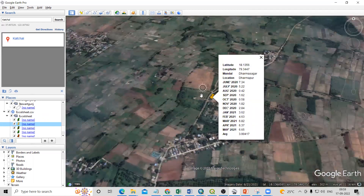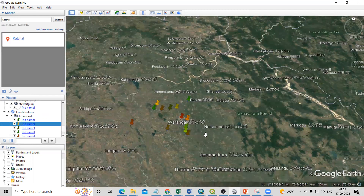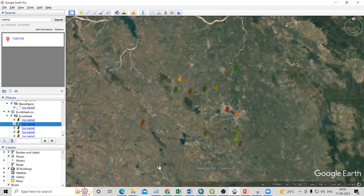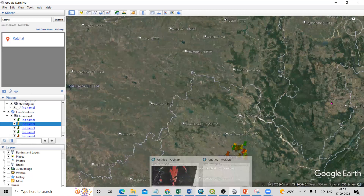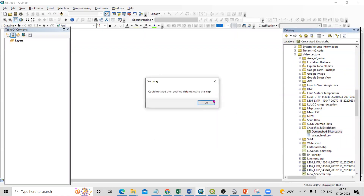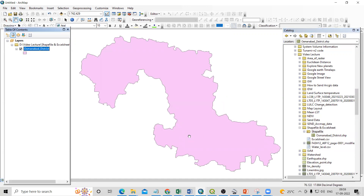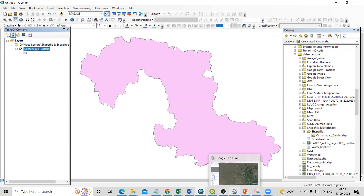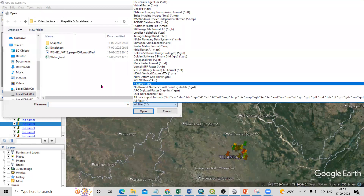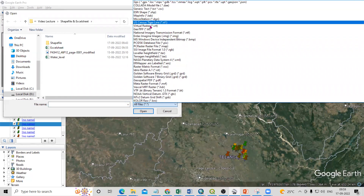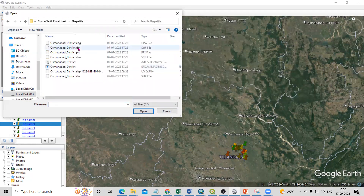After that, if you want to add a shapefile — a shapefile is a vector file for point, line, or polygon data — we can add that too. I have an Osmanabad district shapefile. I'm interested to add this shapefile in Google Earth Pro. Just go to File > Open and from here you can select an ESRI shapefile. Just click on the shapefile — you will see the shapefile is there. If you select All Files, you will see all supported formats.